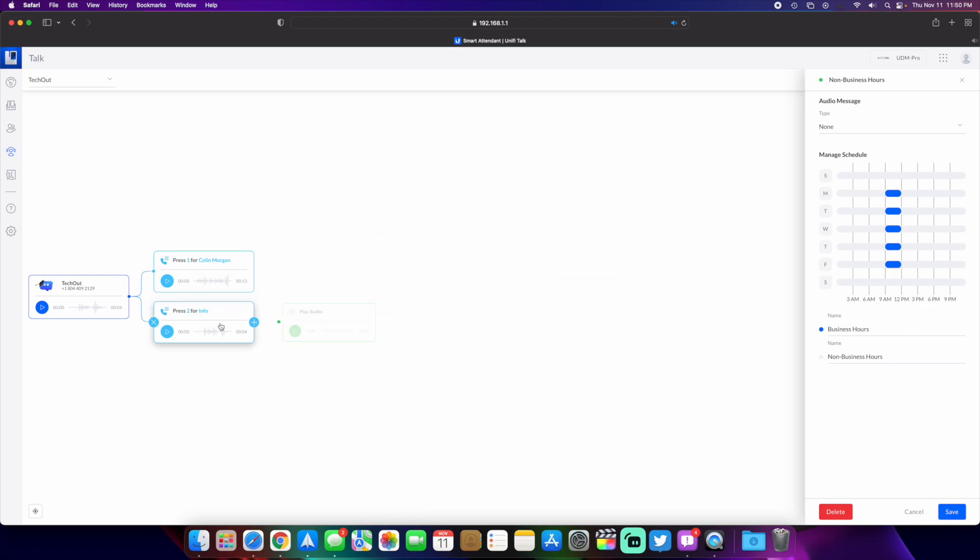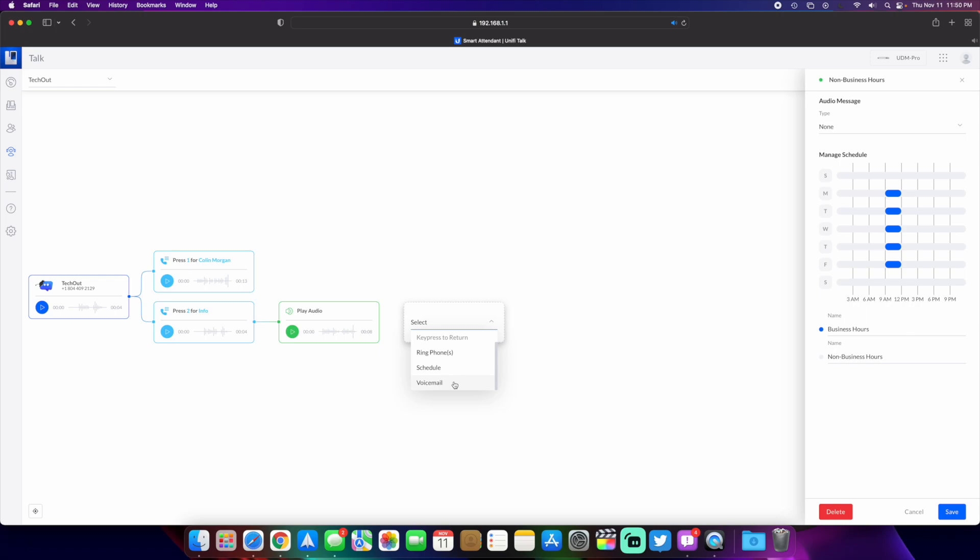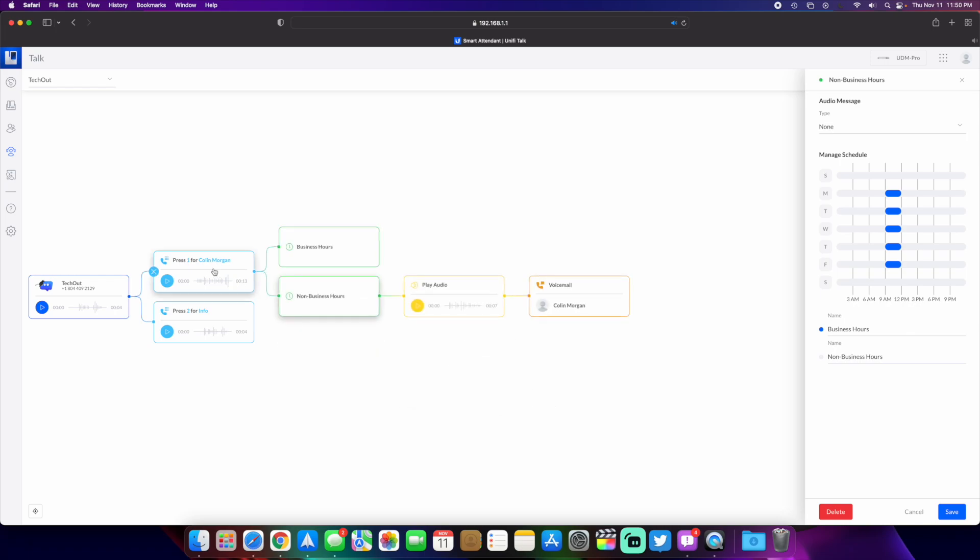We have our business hours and schedule, and if you want the voicemail option to go straight to voicemail, you can do that as well. So those are some of the new things in Unified Talk 1.13.4.